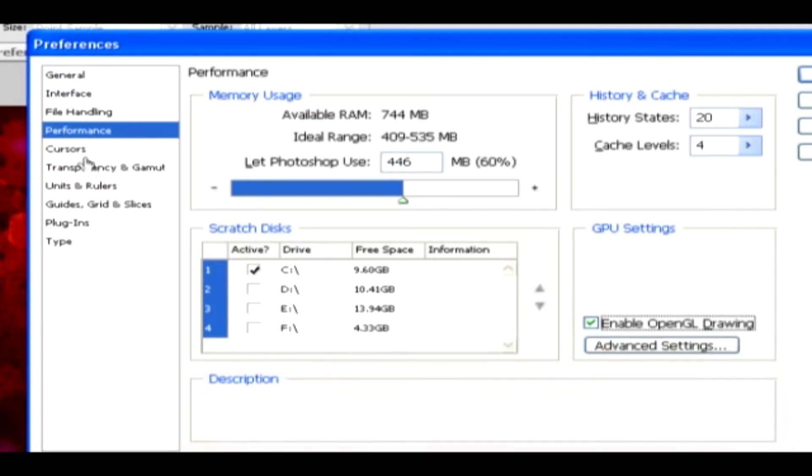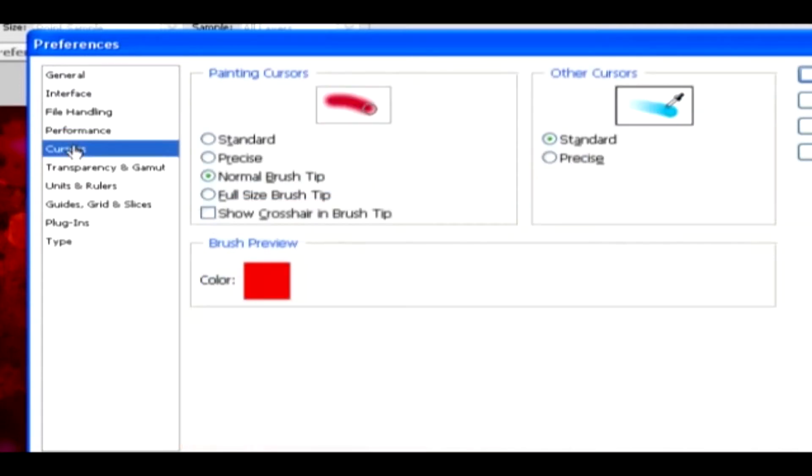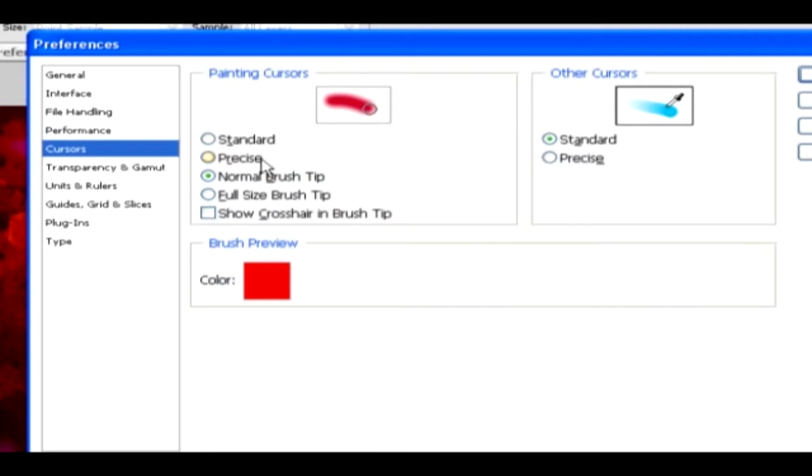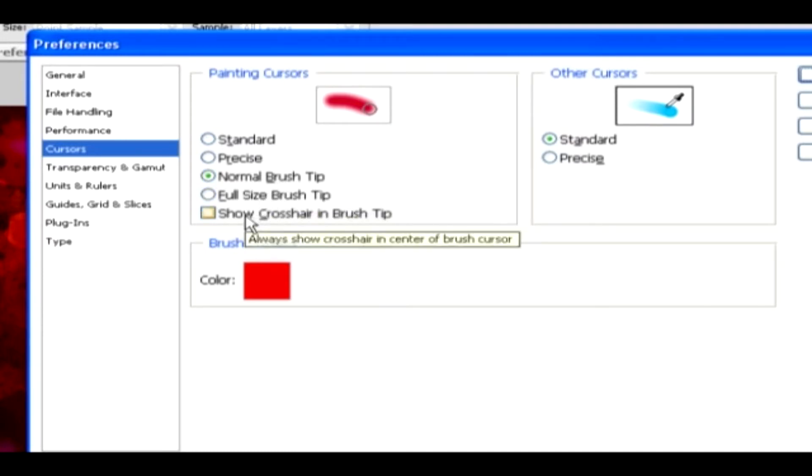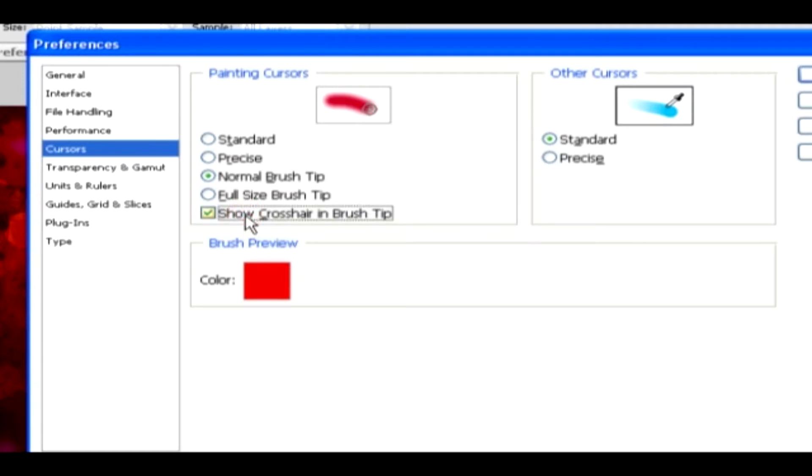Cursors. In this category, you have cursor types, as painting cursors and other cursors. The painting cursors can be Standard, Precise, Normal, or Full Brush Size Tip. If needed, you can enable Show Crosshair in Brush Tip to have some precise painting.